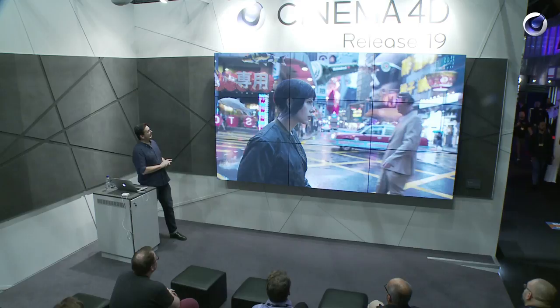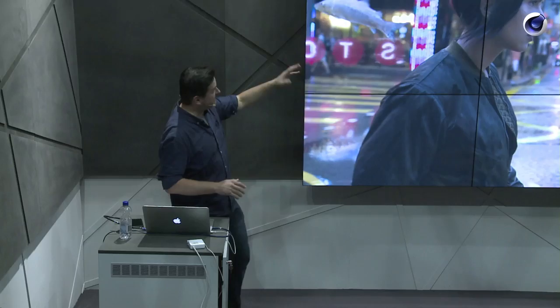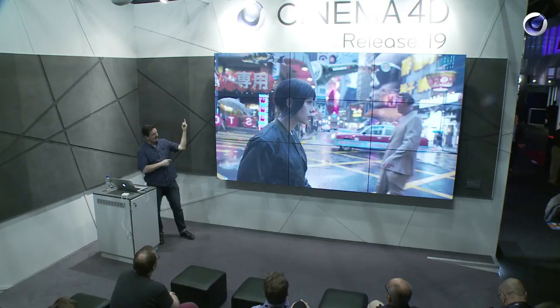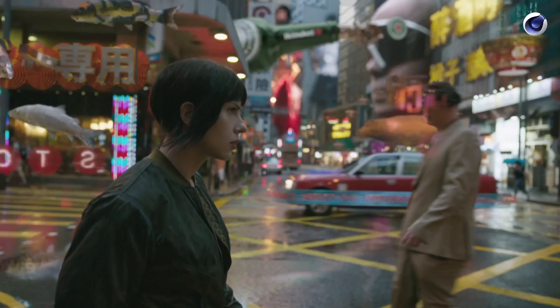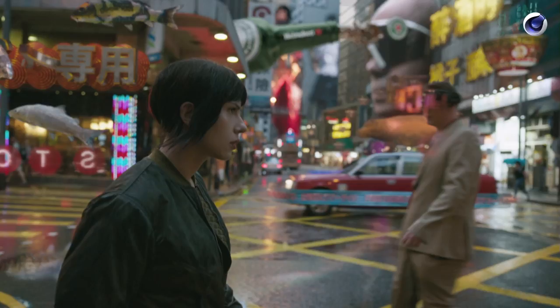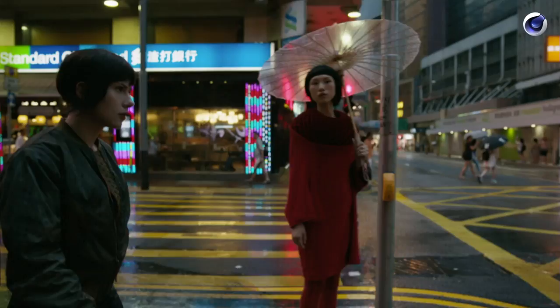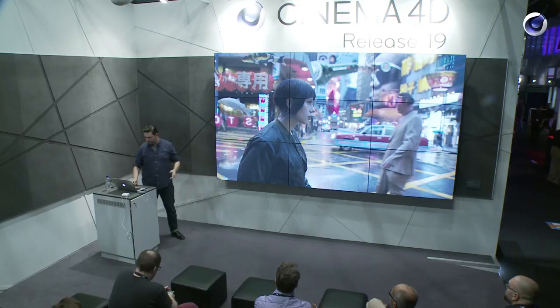A few things we did here: we used Cinema 4D's character module to animate the fish — rigged it very quickly, laid down some splines around the buildings, and it worked really well. The Heineken bottle we modeled and did some fluid simulations on. Some of these assets were provided by the production, designed by Ash Thorpe. At the end we used about ten assets in this shot.